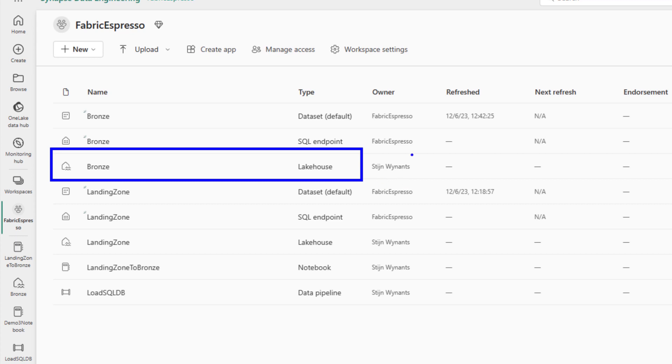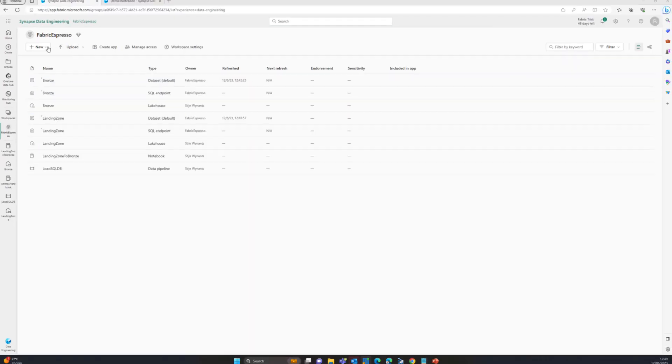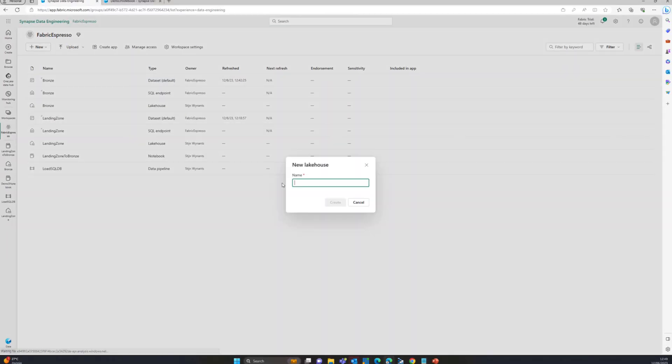How do you create such a lakehouse? Really easy, just new, lakehouse, name it, that's it. It's just building a full structure. That SQL endpoint already exists, so it just creates it for you.